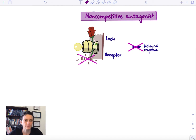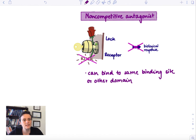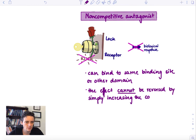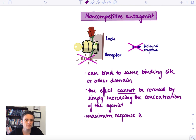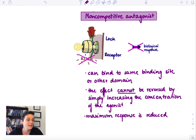Now let's discuss what a non-competitive antagonist is. Using the key-lock principle again, the rose as a non-competitive antagonist can bind to the same binding site, but also at a different domain — a different binding site. So we put the rose somewhere else in the lock, and that prevents a biological response. As a big difference from the competitive antagonist, the effect cannot be reversed by simply increasing the concentration of the agonist. The maximum response is always going to be reduced, no matter how much agonist you use, because something else is disturbed — maybe a signaling pathway. No matter how much you give, it's never going to compete out the antagonist.